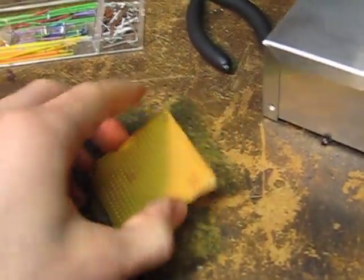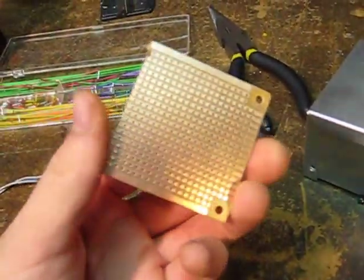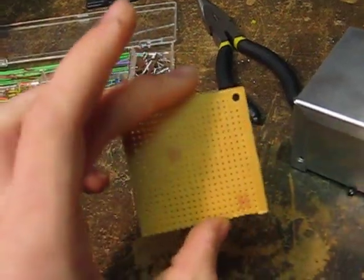Also a prototyping board to solder your stuff on if you want to make everything neat, and a project enclosure.